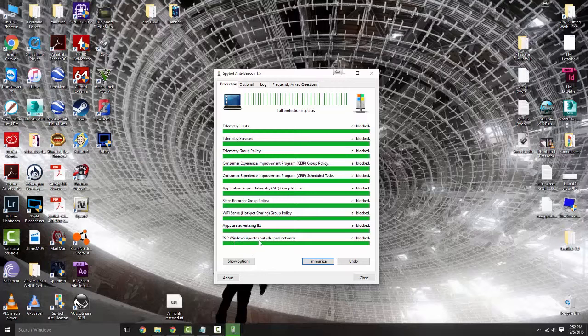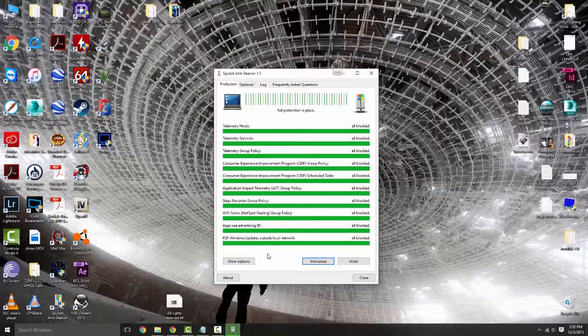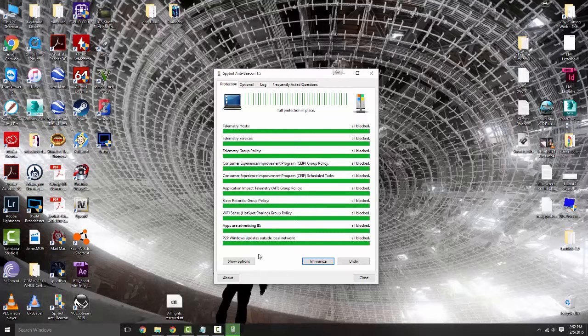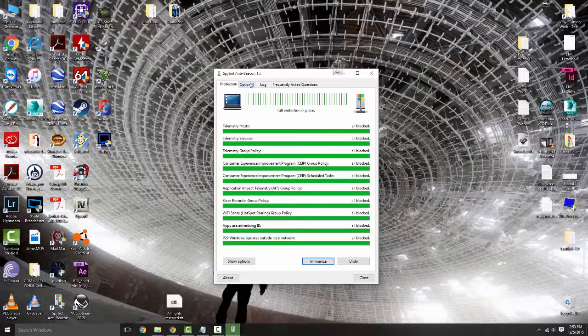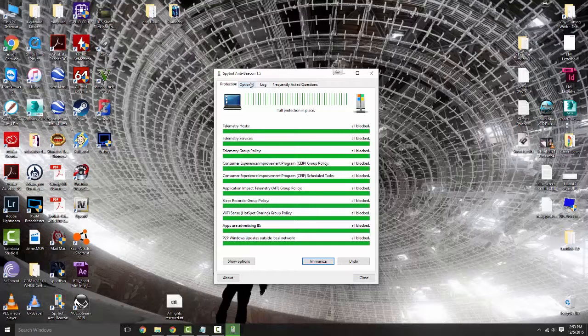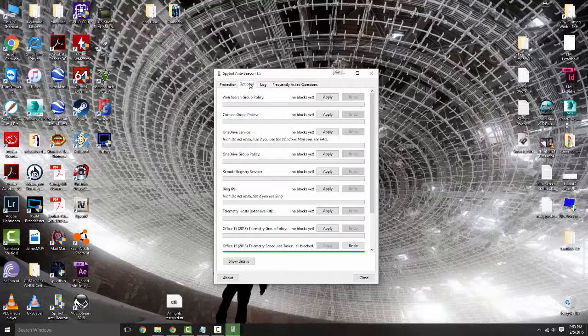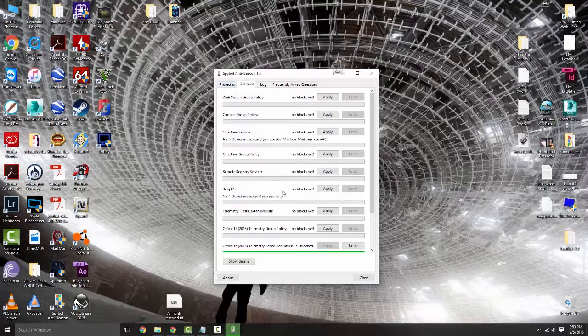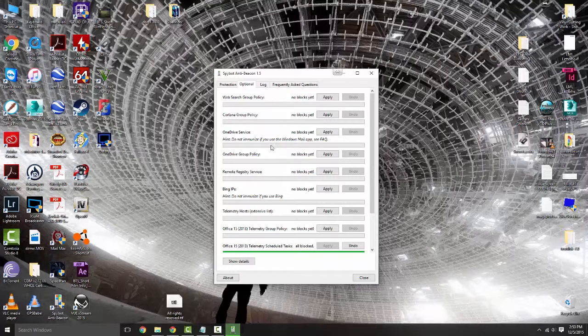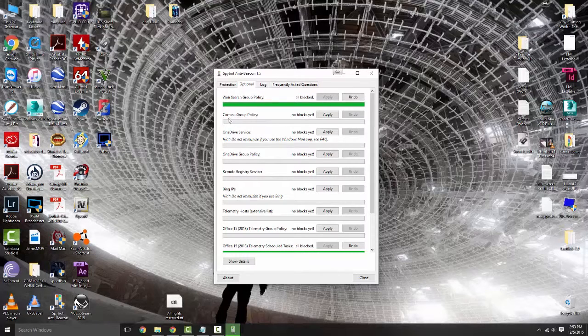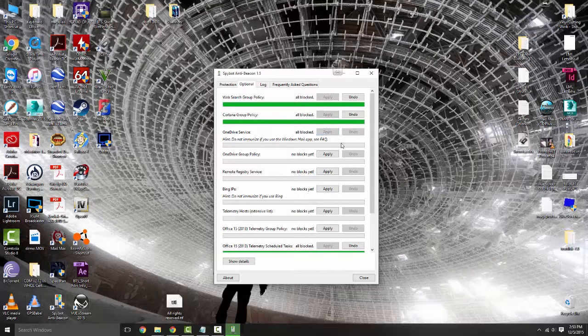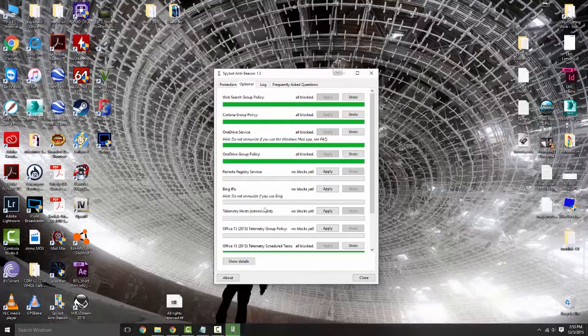Basically you will get some of your downloaded content from other people who are also housing that Windows update, just like the old school days of Napster and Kazaa. Now we're also going to go into our optional tab and start blocking a lot of this information as well, like web search group policy, block Cortana group policy. We're blocking you too.